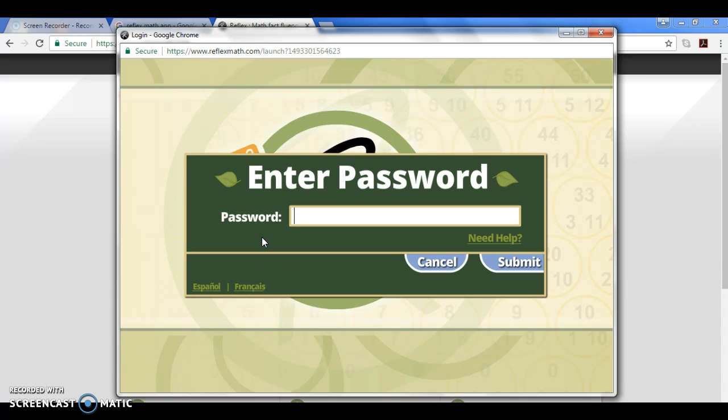Then it is going to bring up the screen for them to insert their password. The password is typically their first name first letter and then their last name first letter, so if it was Jane Doe it's JD and then two numbers that were given at random. Your student has been using reflex throughout the entire school year so they should know with ease how to log in.